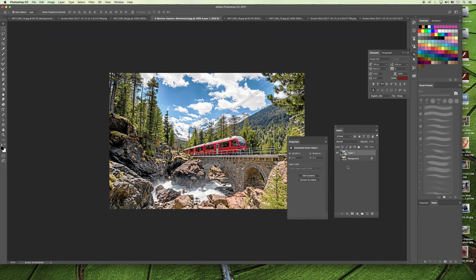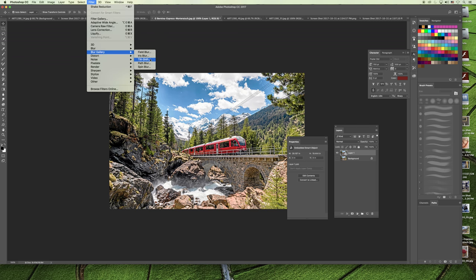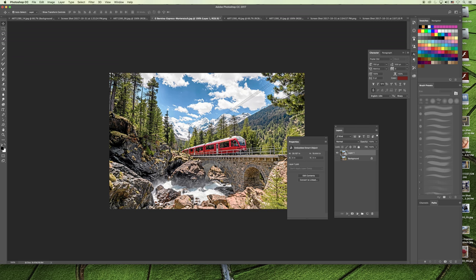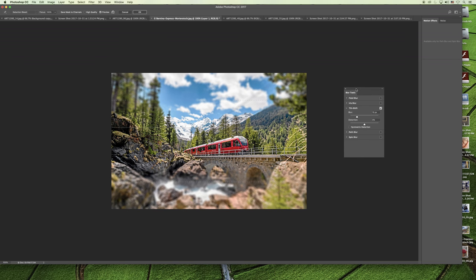Now, what's important about Smart Objects from the perspective of applying a filter is that any layer that has already been converted to a Smart Object will automatically apply a Smart Filter if a filter is applied. So if we go back to the filter menu and choose Blur Gallery and Tilt Shift like we had before, I can adjust the settings. I don't even care what they are right now, but I'm going to hit OK.